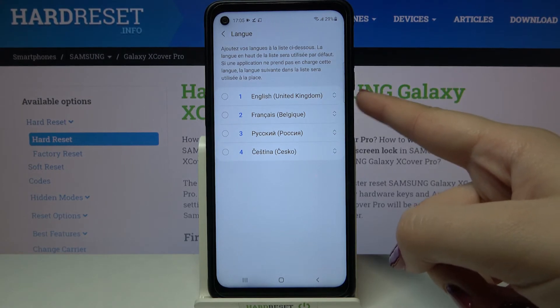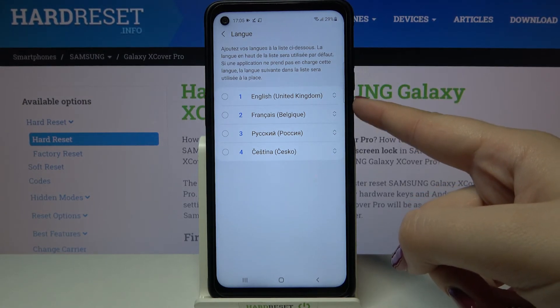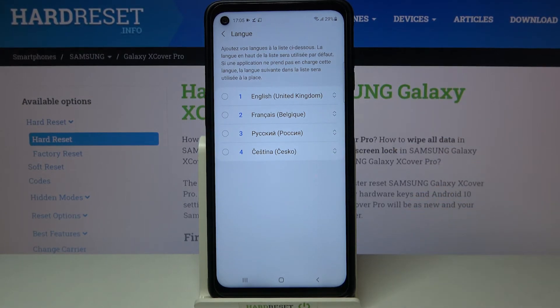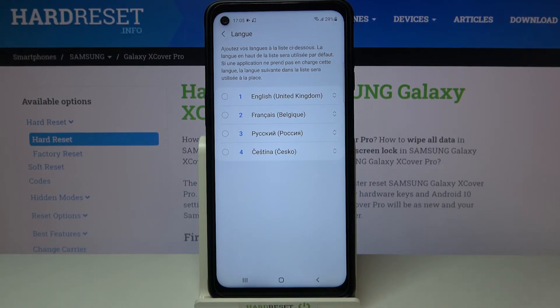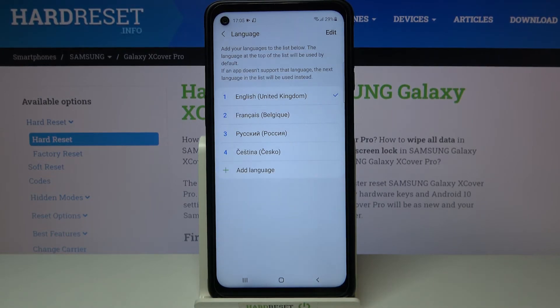As you can see, once it is in the very first position it will be changed to that language — in my case, English. After getting back we can see that the language has been changed successfully.